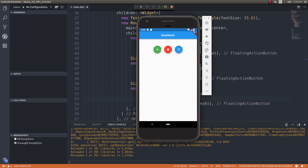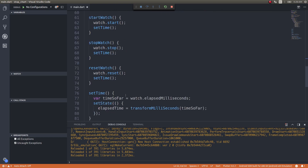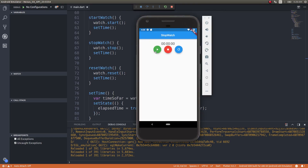After saving and hot reloading, if I tap start the watch display shows up, but the time isn't updating while running. Only when I tap stop does the setState get called and the elapsed time updates. Reset also updates it. The problem is nothing happens while it's running - so I need a timer function that periodically calls setState to update the elapsed time every interval.